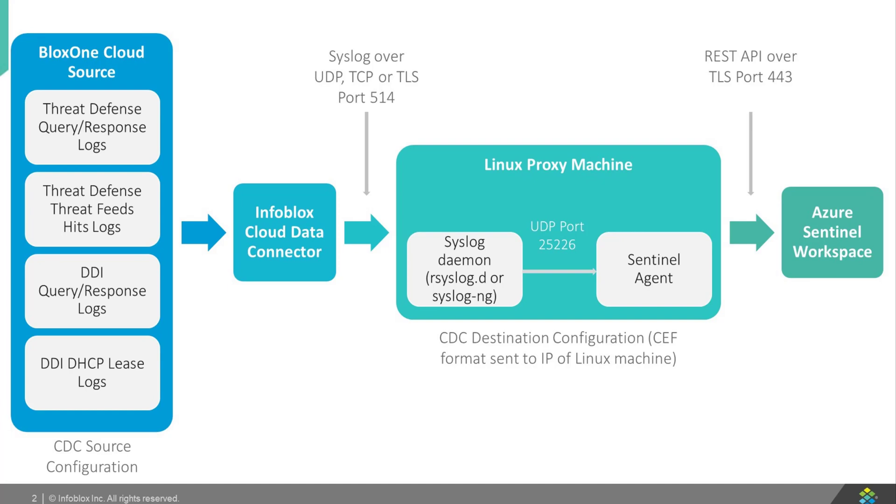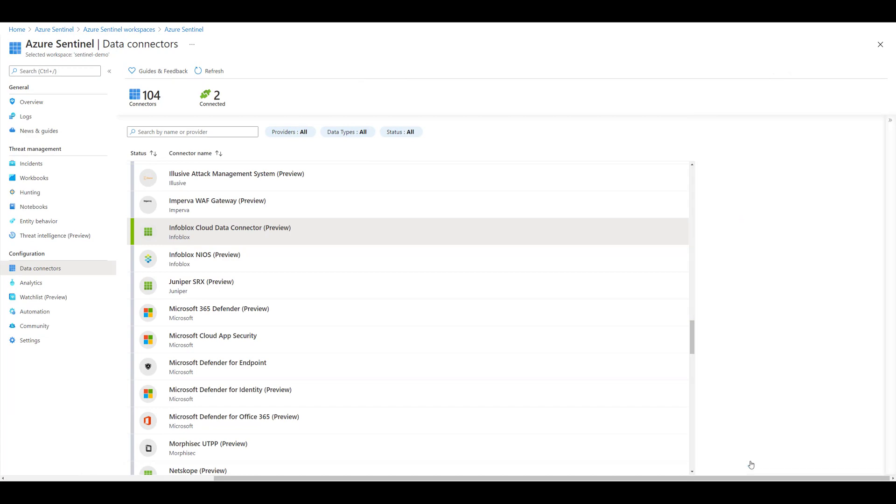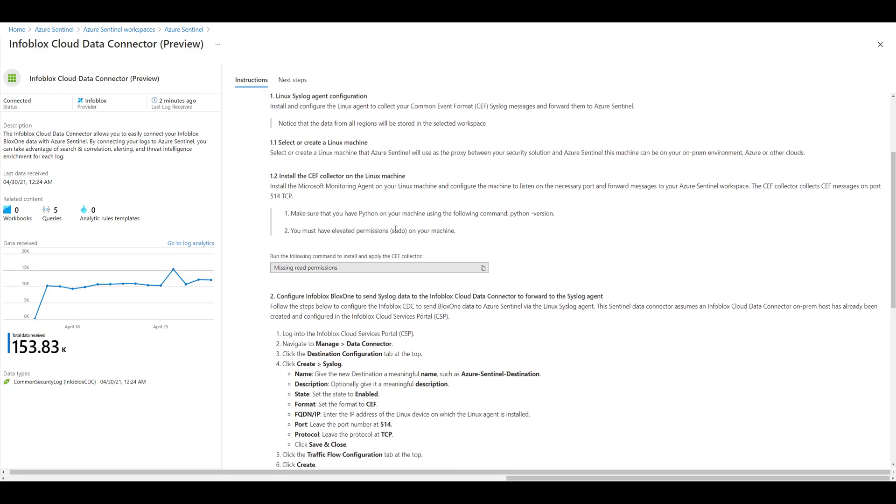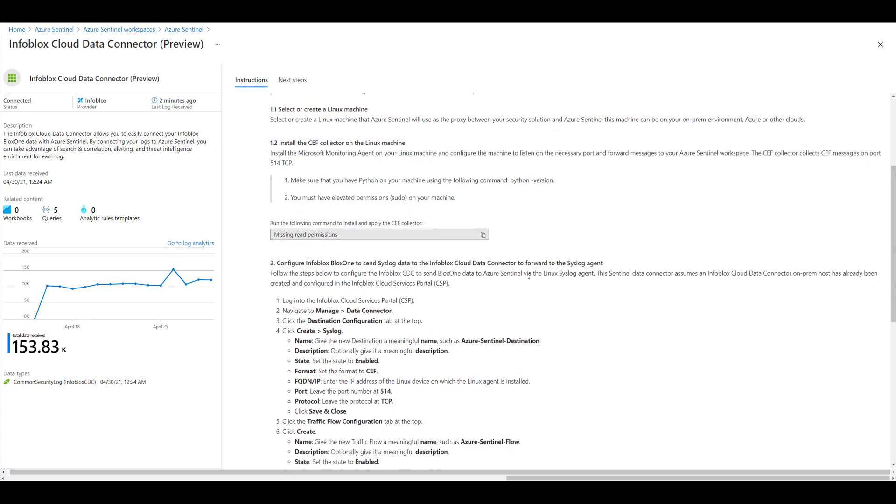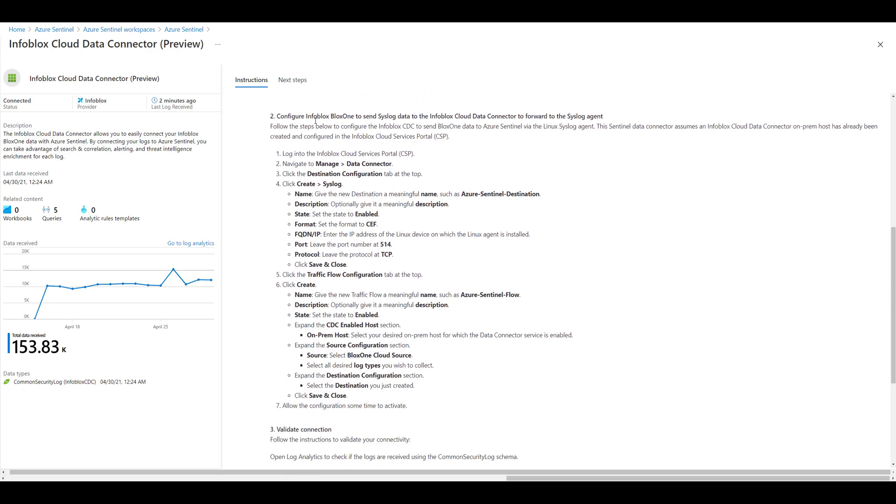And on this Linux box, you install a tiny piece of software called an agent that collects the CDC logs and sends them to the right workspace. This agent is installed with a single console command provided on the data connector documentation, so it's super easy to install and configure. And all these instructions are documented in detail within the connector itself.